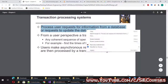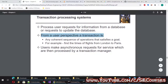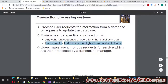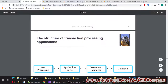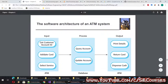Transaction processing systems process user requests for information from a database or requests to update the database. From a user perspective, a transaction is any coherent sequence of operations that satisfies a goal, for example finding the times of flights from London to Paris. Users make asynchronous requests for service which are then processed by a transaction manager. The structure of transaction processing applications includes: input/output processing, application logic, transaction manager, and database — all double-sided, with the transaction manager both reading from and writing to the database.